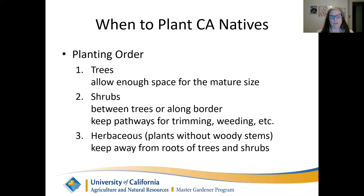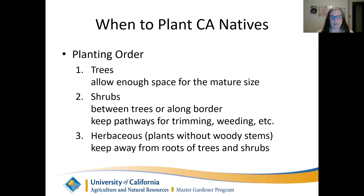When planning your planting, focus first on trees. Make sure to allow enough space for the full-size tree — it may look small now, but you need the space so it can grow, otherwise it'll get stunted. Place shrubs in between the trees or along borders, and ensure you keep pathways — ideally put down stepping stones so you can access the plants for trimming and weeding. Herbaceous plants — those without woody stems — should be kept away from the roots of trees and shrubs so everything can grow at its own pace.